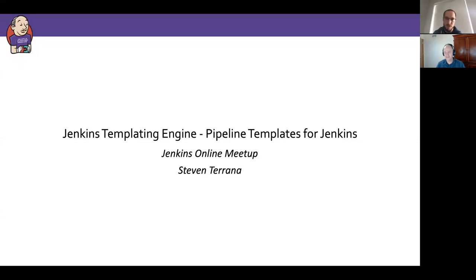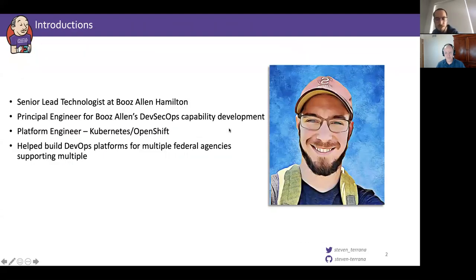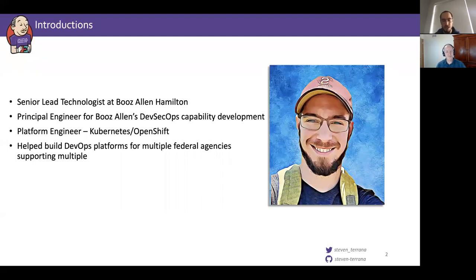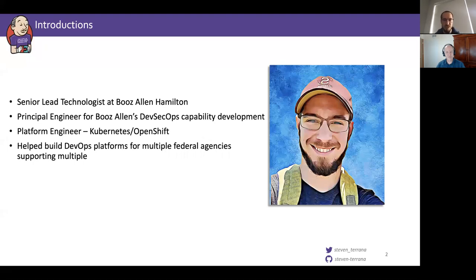Thank you, Mark. Hi, everyone. I'm Stephen Tarano. I work at Booz Allen Hamilton — we're a federal consulting firm, so we help the government modernize legacy IT systems. I'm currently a senior lead technologist at Booz Allen. I help lead a lot of our internal DevSecOps capability development. I'm a principal engineer for what we call the Solutions Delivery Platform, a project that helps teams get started with DevSecOps principles. The Jenkins Templating Engine that we're going to talk about today is really the core innovation of that project. Besides Jenkins Pipelines, I do a lot with, as a platform engineer, building out Kubernetes and OpenShift clusters, and I've helped build DevOps platforms for multiple federal agencies supporting multiple application teams.